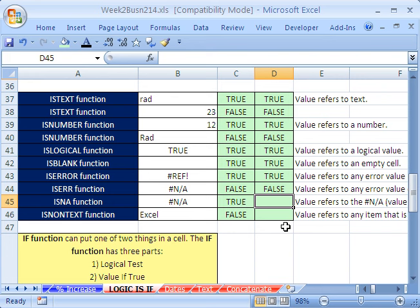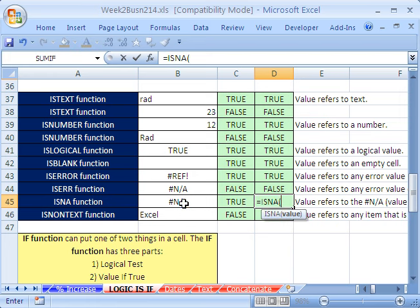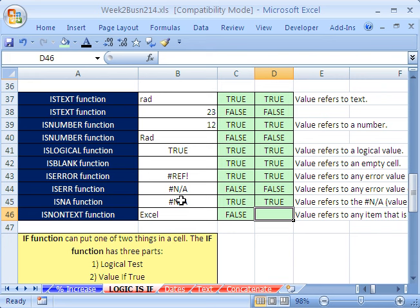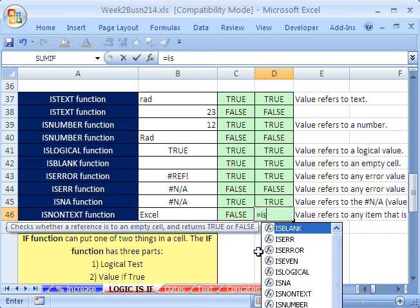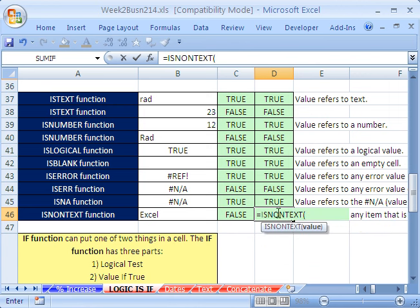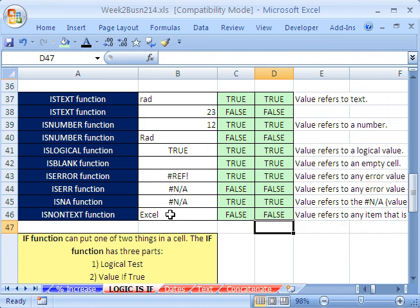ISNA just checks for NA — that's important because VLOOKUP and other lookup functions return NA, meaning we didn't find it. Equals ISNA — is that an NA? And of course it's going to say true. Now ISNONTEXT — that checks for everything that's non-text, so it could be a number, an error, or a TRUE/FALSE. Equals ISNONTEXT — is that non-text? Well, that is text. So this will come out false.